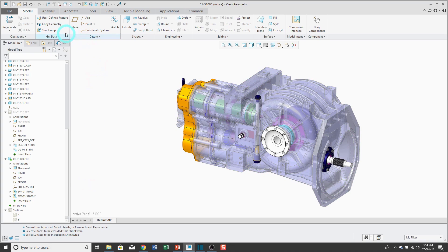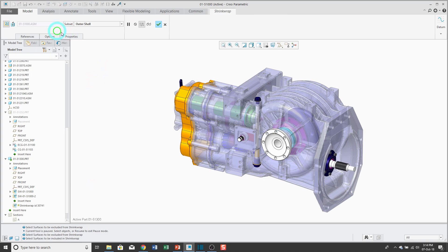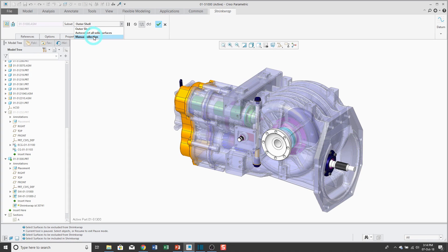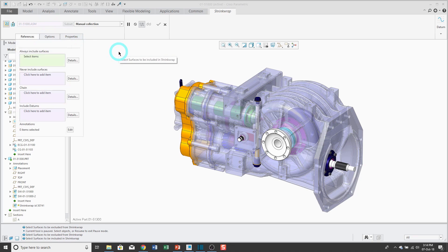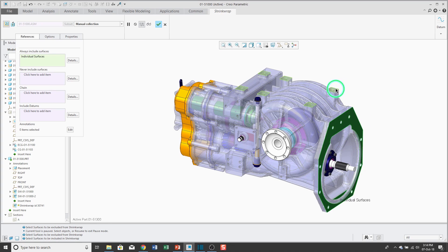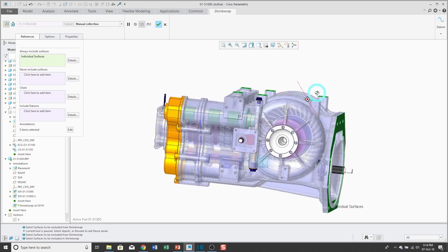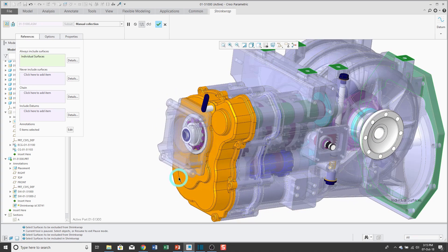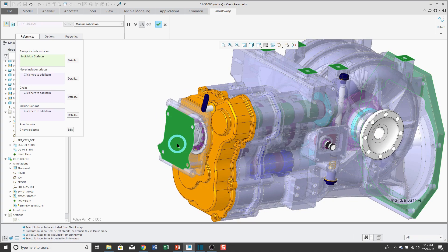I'll create my shrink wrap feature and instead of using outer shell, I'm going to change it to manual collection. You'll notice that the subset button gets grayed out. If I go to the references tab, essentially what I'm doing here is I'm picking the geometry that I want to use, sort of just like a copy geometry feature. When you use manual collection, I like to think of this as a copy geom for multiple components. I could say, let's go ahead and grab this surface and this surface that are from the same part. But maybe I want to also grab this surface from the other part. Here's a surface from another part.